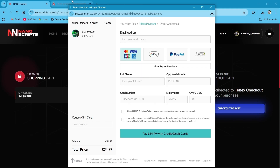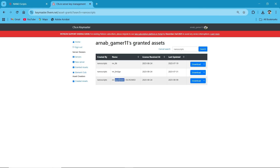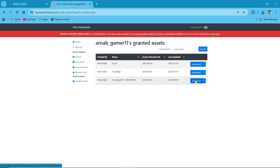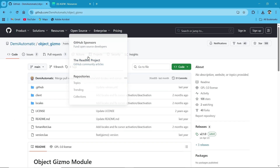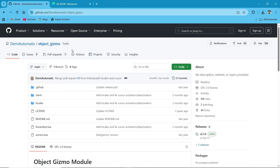Here you can see the spy system with Bridge and Lib. You need to download all three of them. First, download the script and save it to your computer. Same goes for the other two. Also, you need to download the dependency for the script. Make sure to download it — without the dependency, the script won't start.